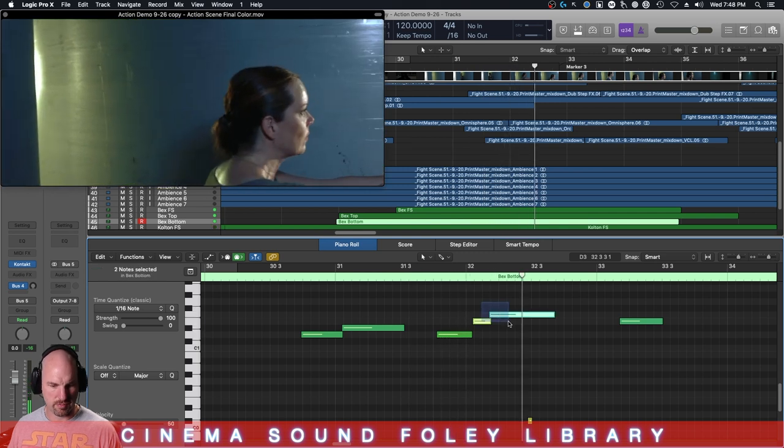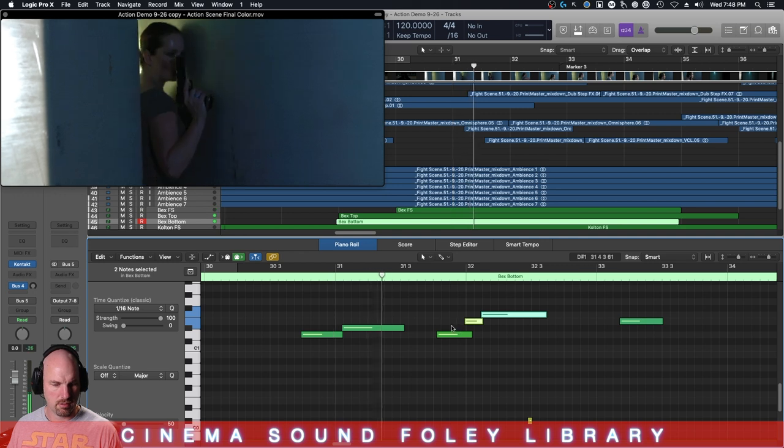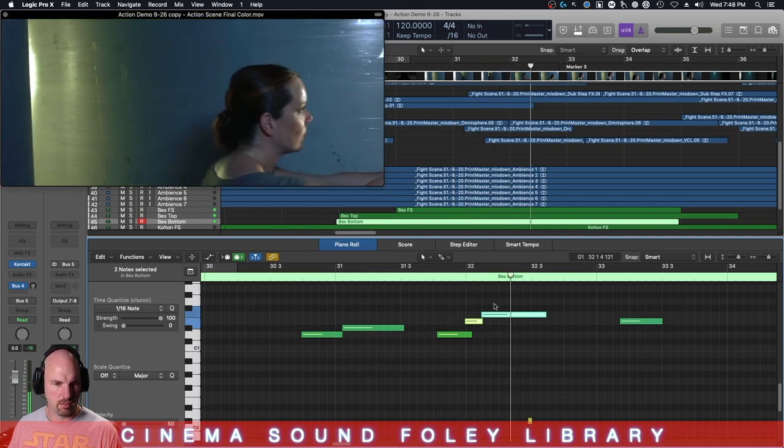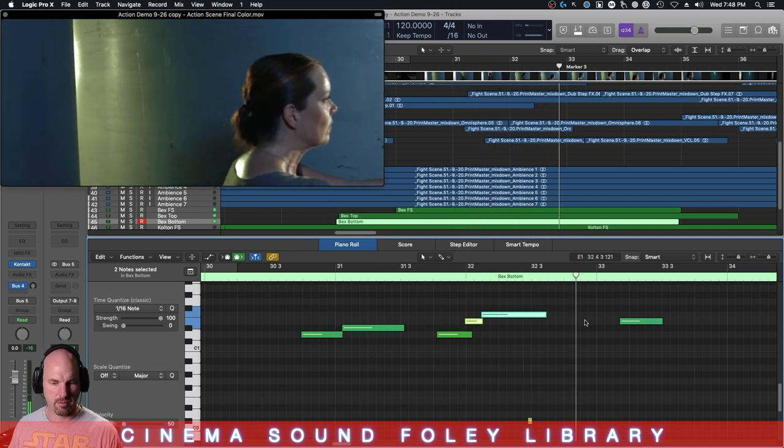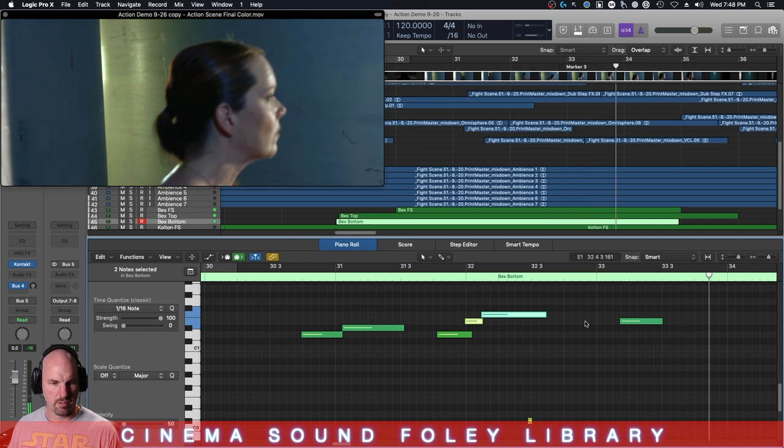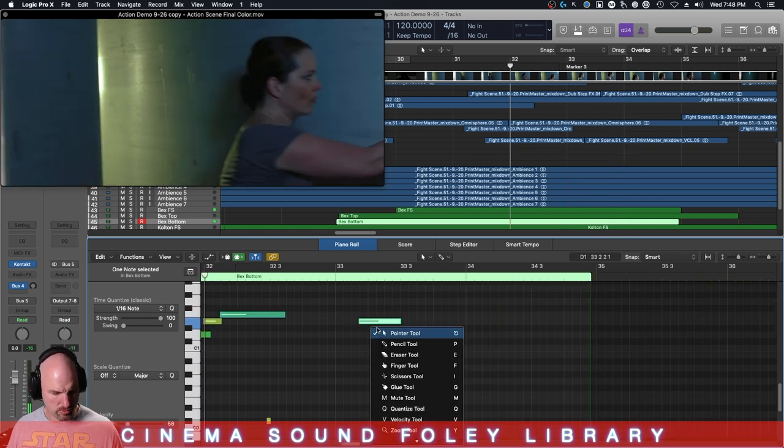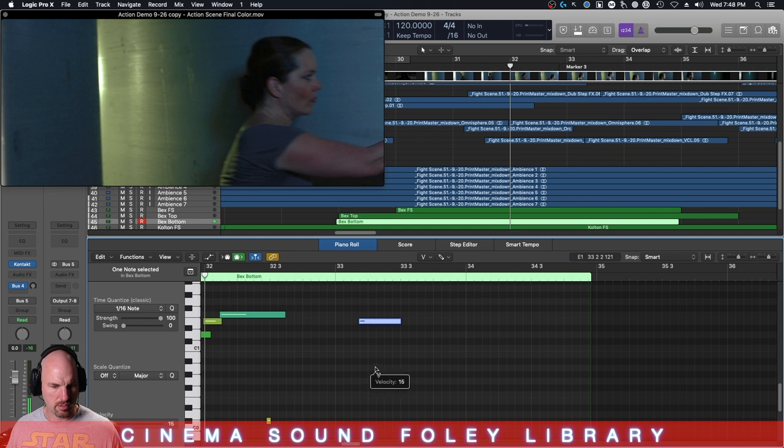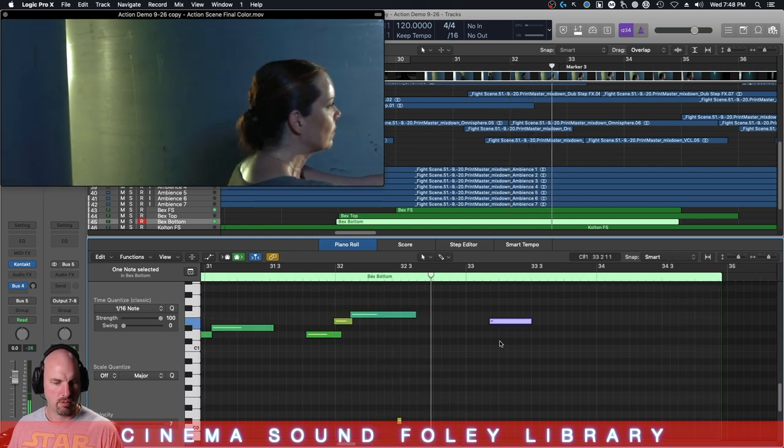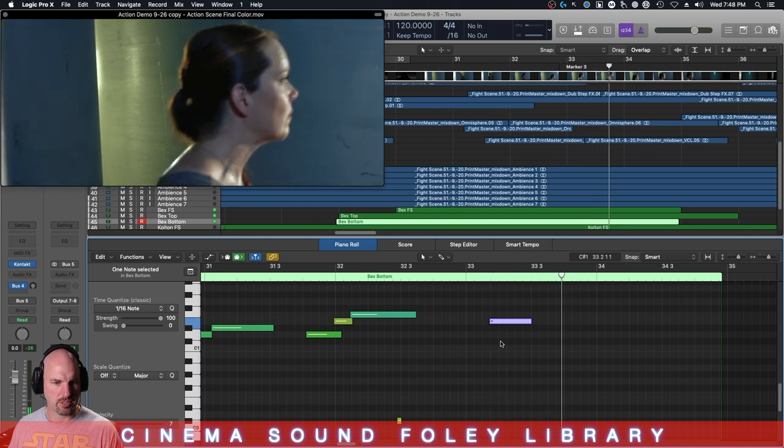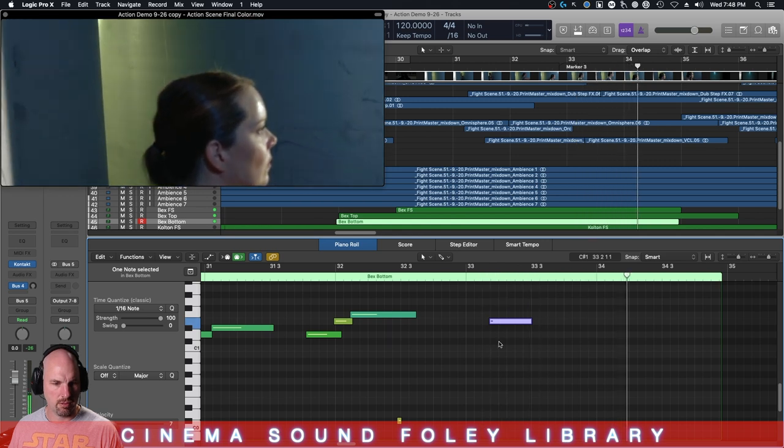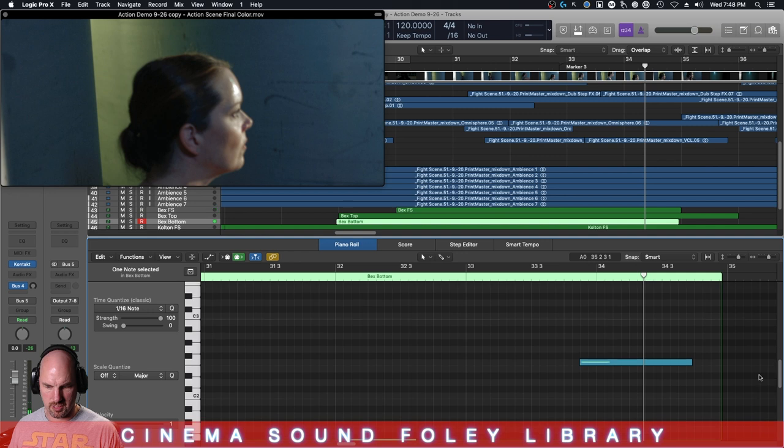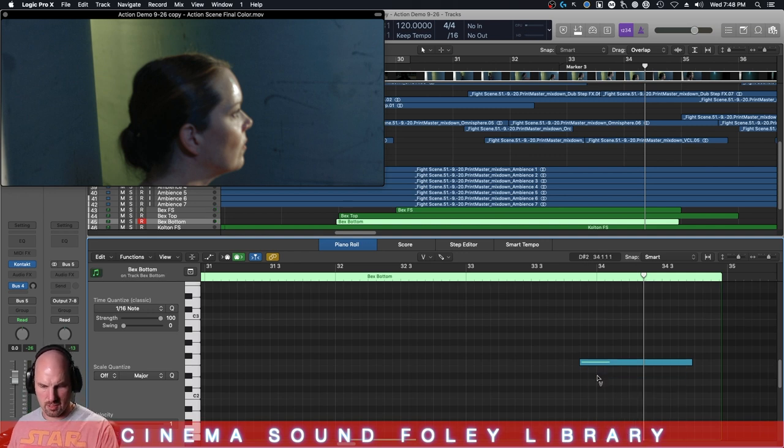This is definitely late. There we go. And this one's just a little bit strong, so we're going to go to velocity, bring it down. Nice and subtle, super, super subtle. And we'll do the same here with this one. Velocity.